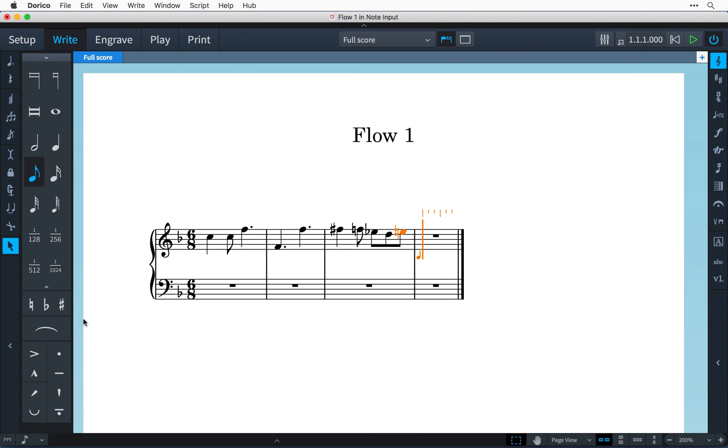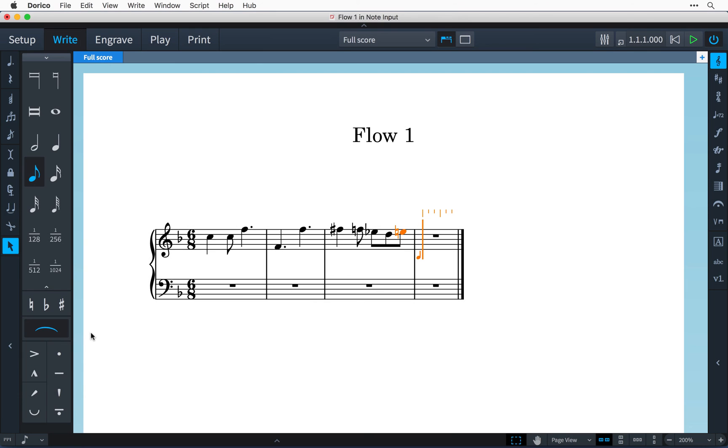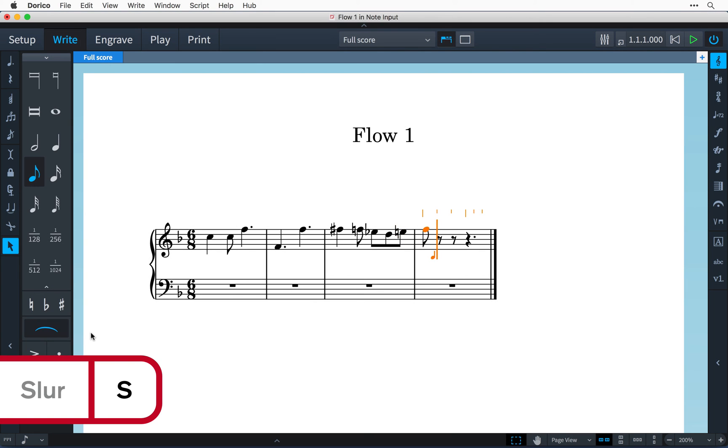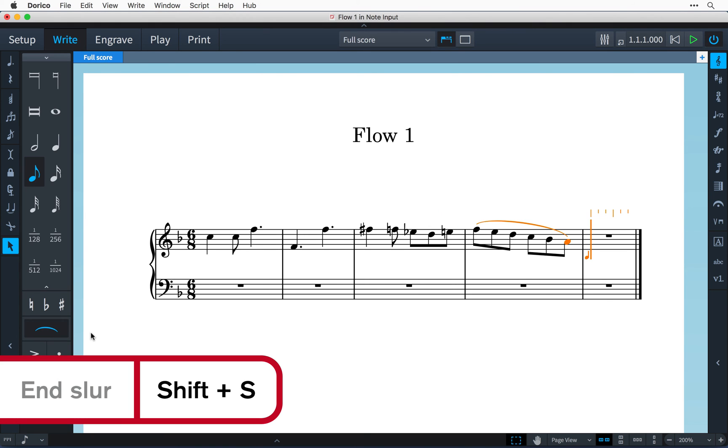To input a slur while typing then click this button or press the key command S and the slur will extend as I type more notes up until the point that I press the key command SHIFT S.